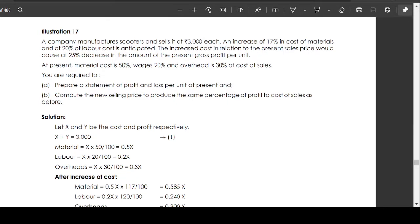Administration number 17. A company manufactures scooters and sells them at 3,000 rupees each. An increase of 17% in cost of material and 20% in labor cost is anticipated. The increased cost in relation to the present sales price would cause a 25% decrease in the amount of present gross profit per unit. Present material cost is 50%, wages is 20%, and overhead is 30% of cost of sales. You are required to prepare a statement of profit and loss per unit at present, and compute the new selling price to produce the same percentage of profit to cost of sales as before.